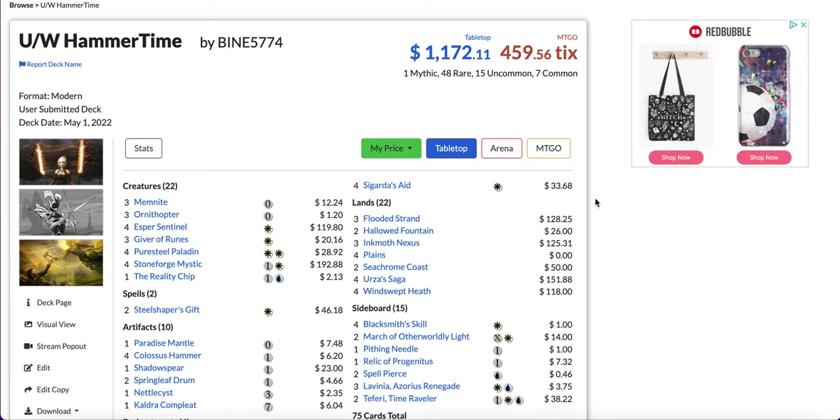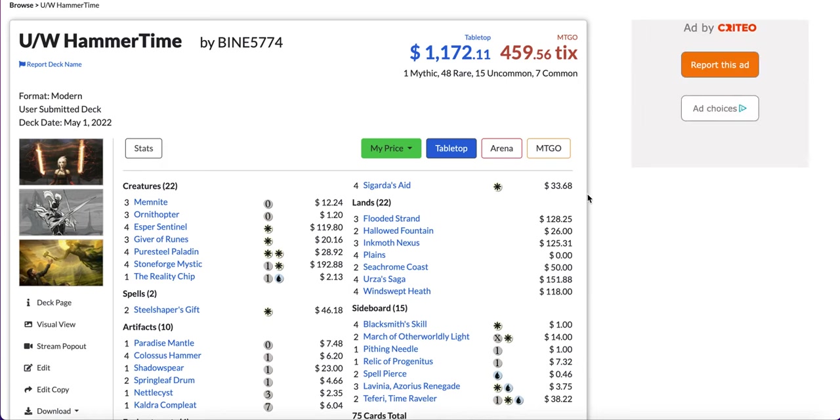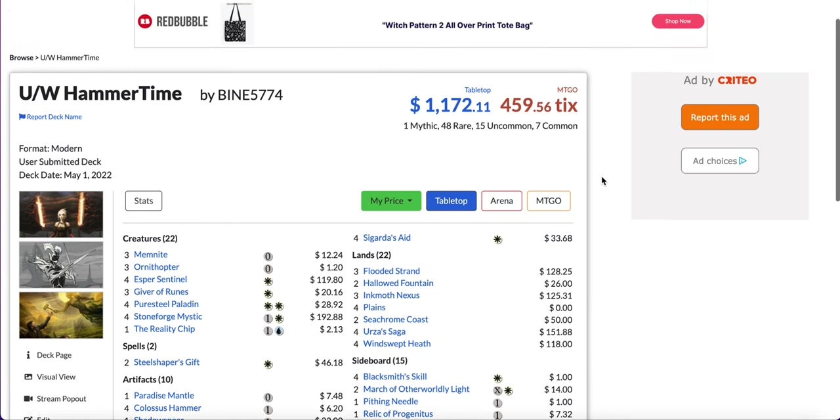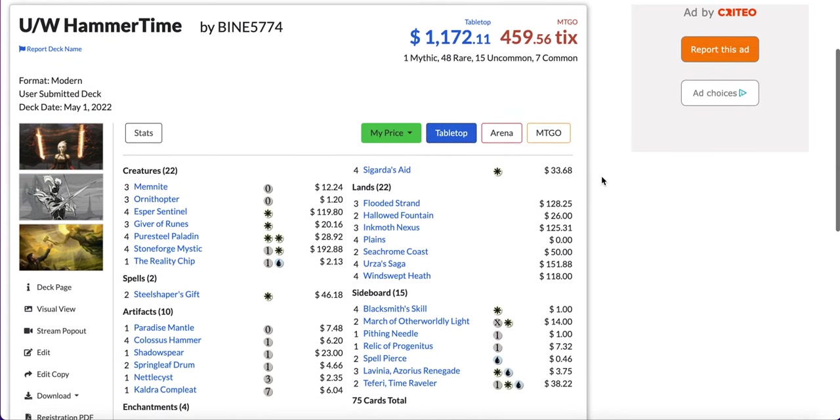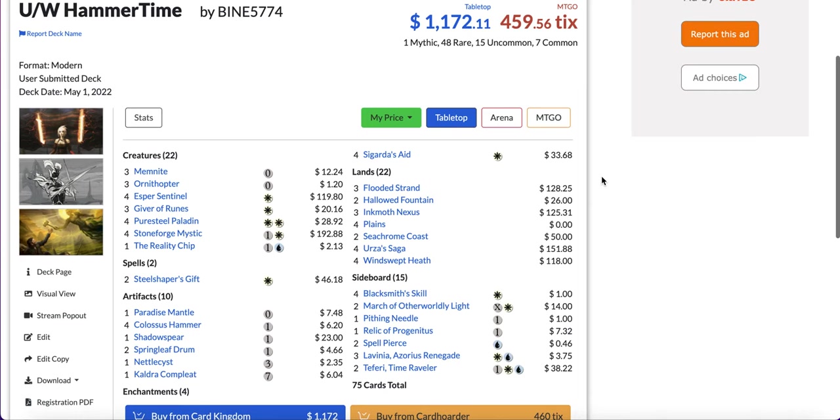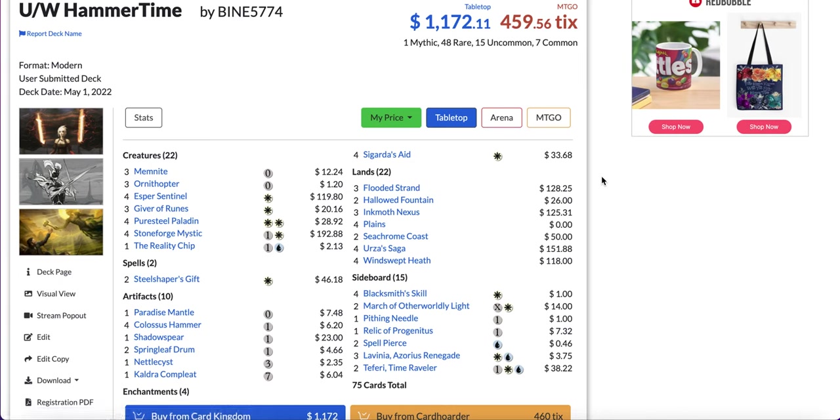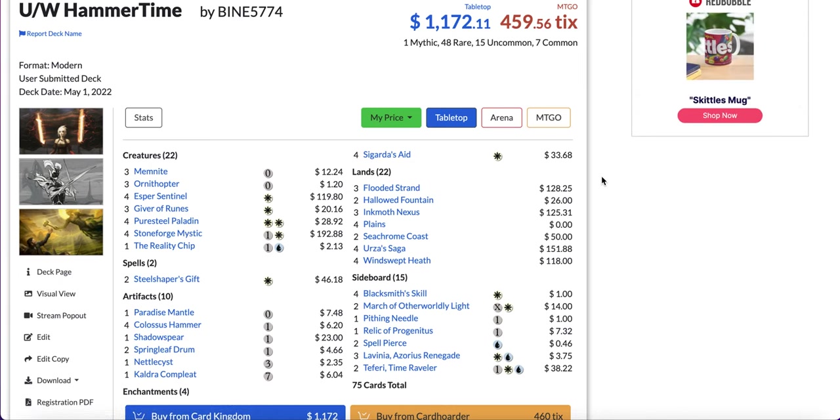Those are the 5 best most competitive decks you could play or play against in today's modern format. This is not only a good guide for those of you who want to build the best decks, but also if you want to beat the best decks because the only way you can win right now in modern is play those 5 decks or beat them. It's either you beat them or you join them.